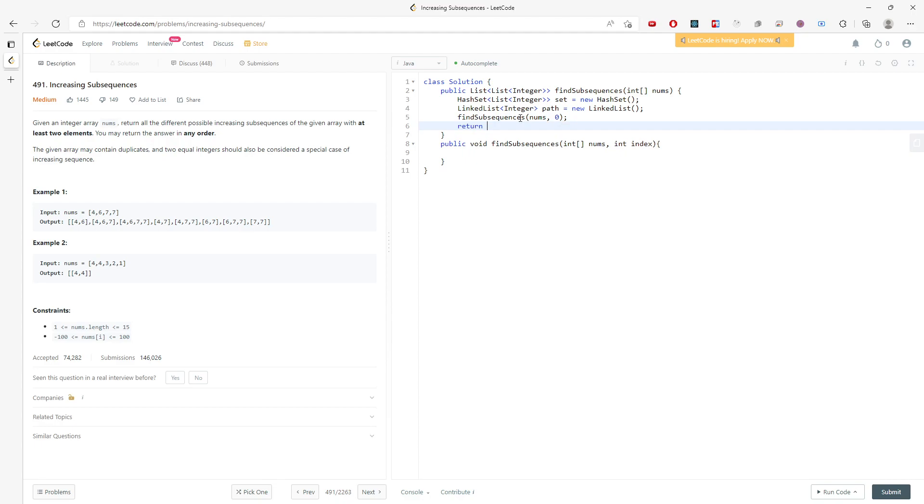I'll push into the set. I need to make this a global variable, so give me one second.